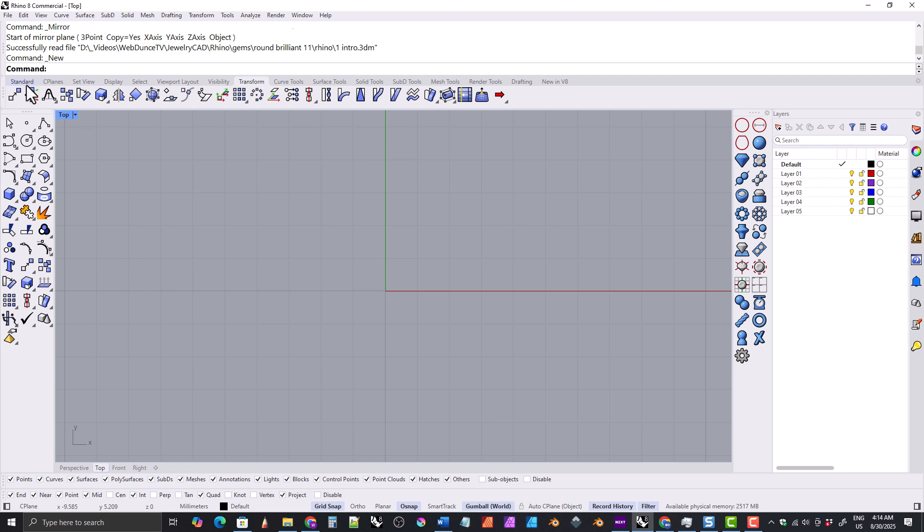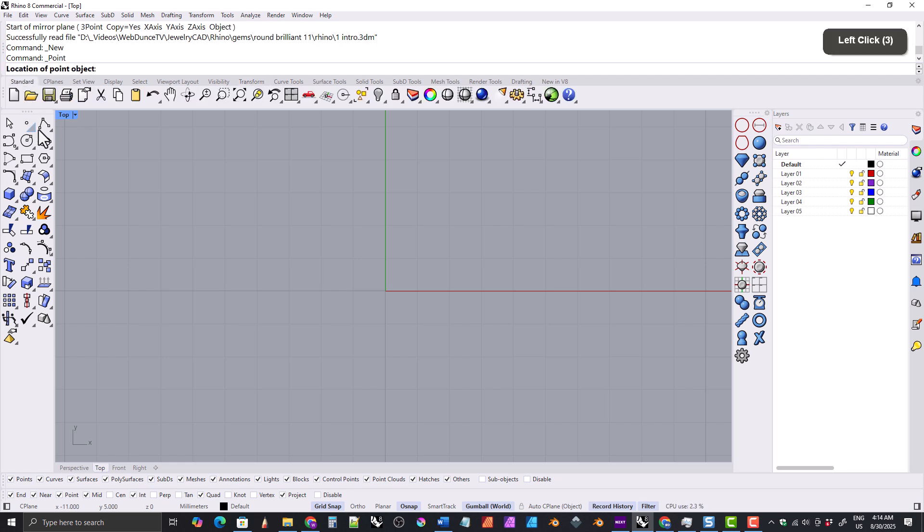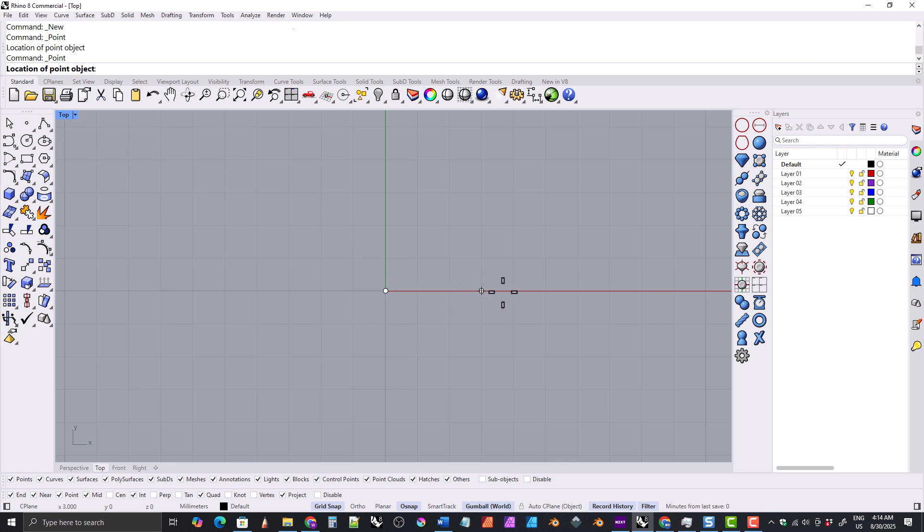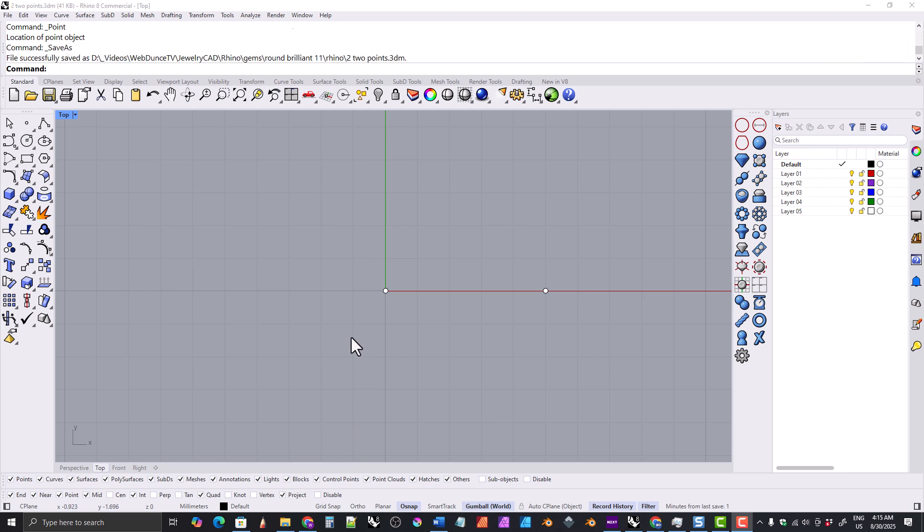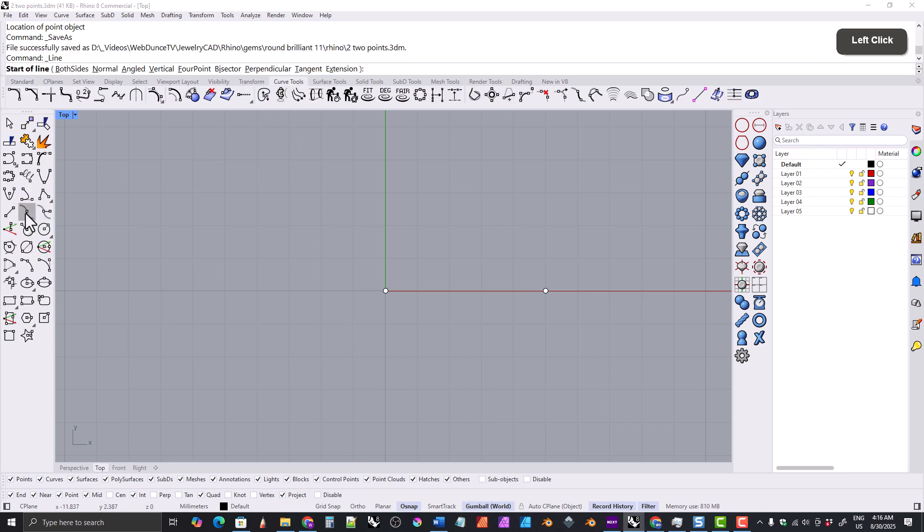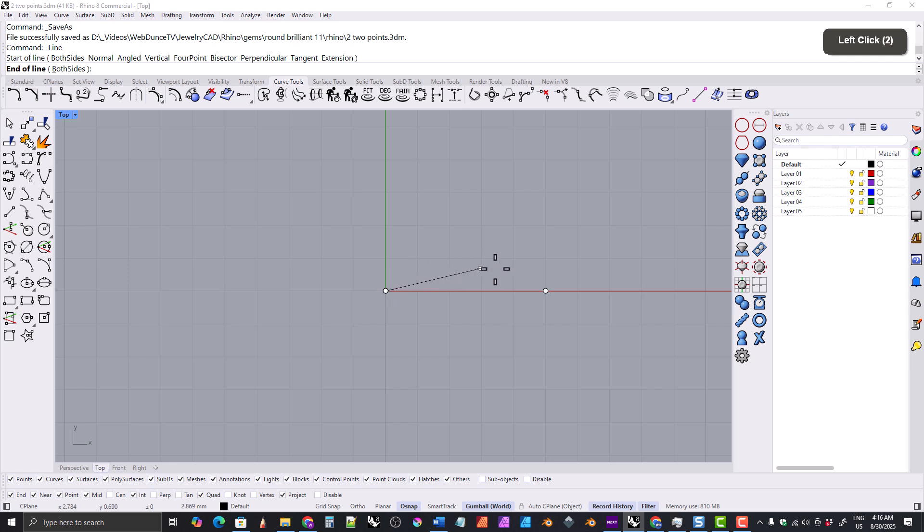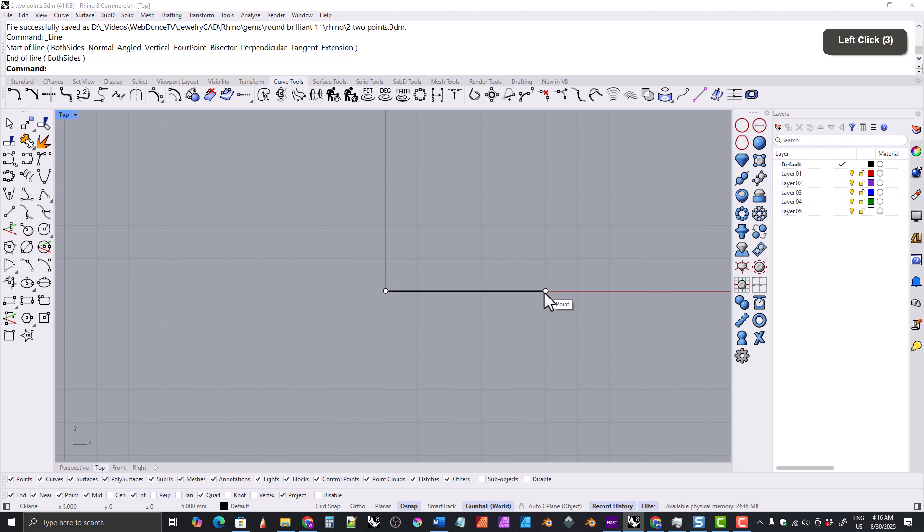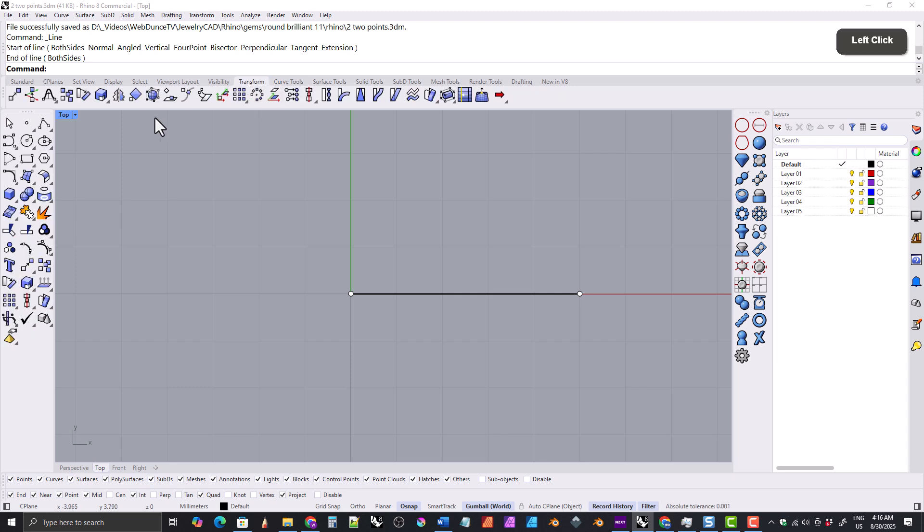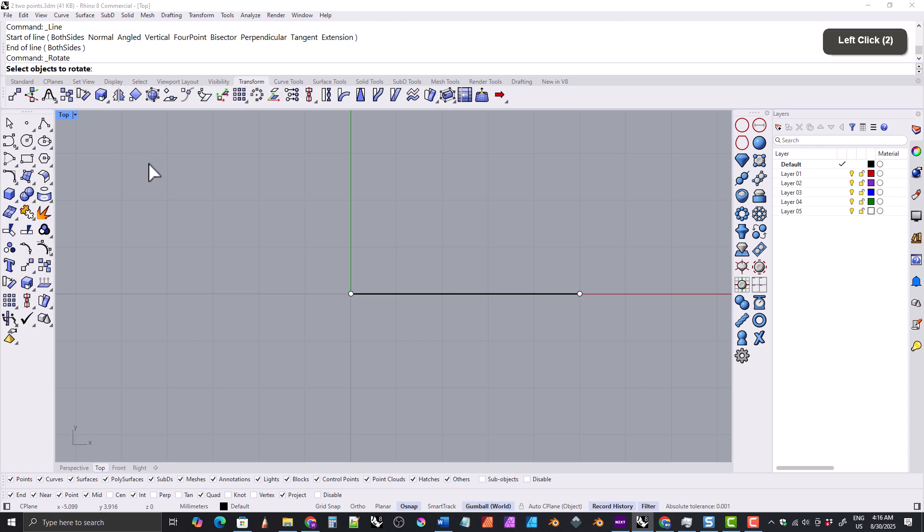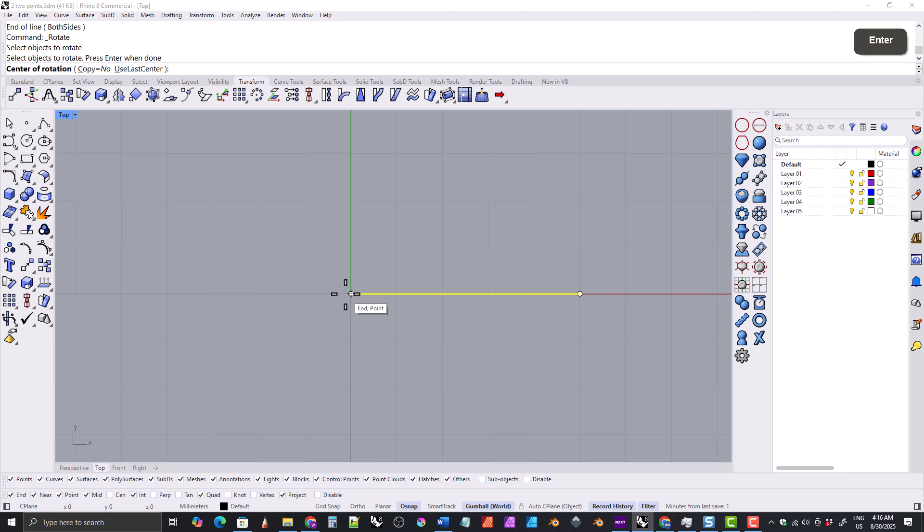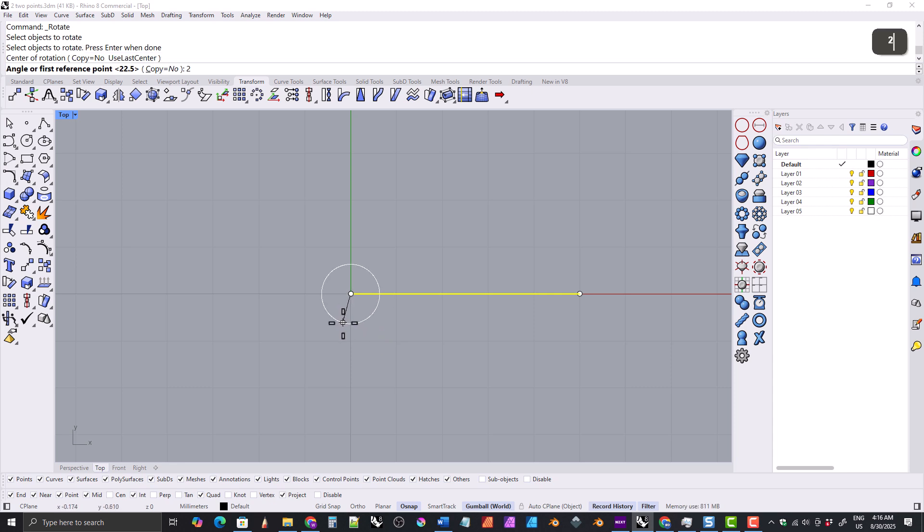We'll grab the point tool and put a point right here in the center of the world, and another point five units out from that. Then we'll turn grid snaps off. Next we'll go to the curve tools tab and grab the line tool and snap a line from this point to that point. Then we'll grab the rotate tool, select the line, set our center of rotation at this point, and our angle will be 22.5 degrees.